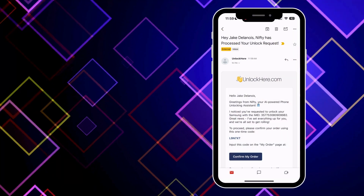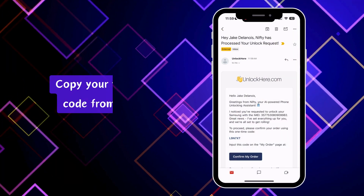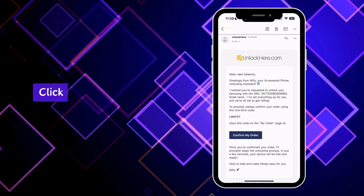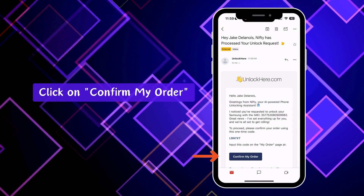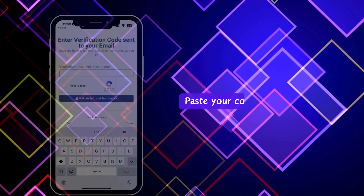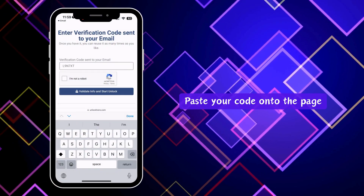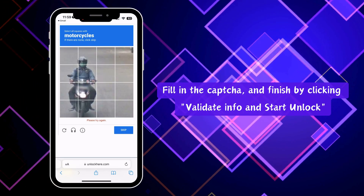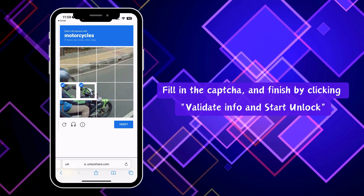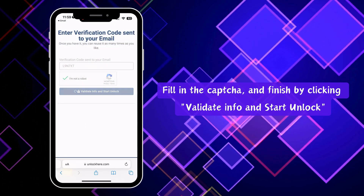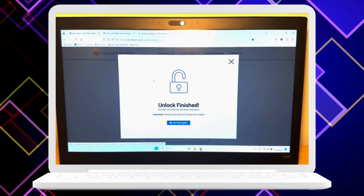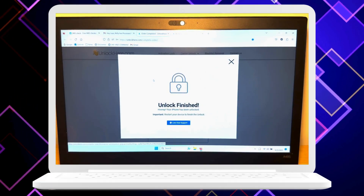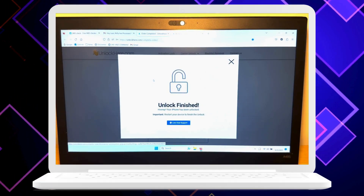Got the email? Great. Now copy the verification code from the email, click on Confirm My Order, and paste that code on the page. Complete the CAPTCHA, hit Validate Info and Start Unlock, and you're all set. And that's it — you're done. Nifty will take over and wrap up the unlocking process.